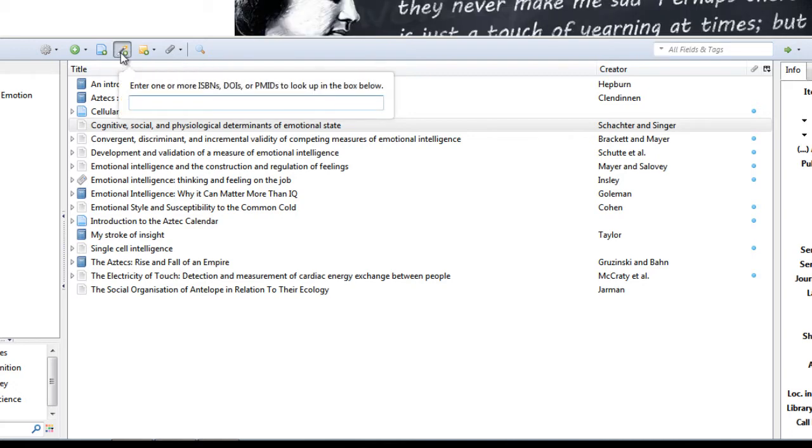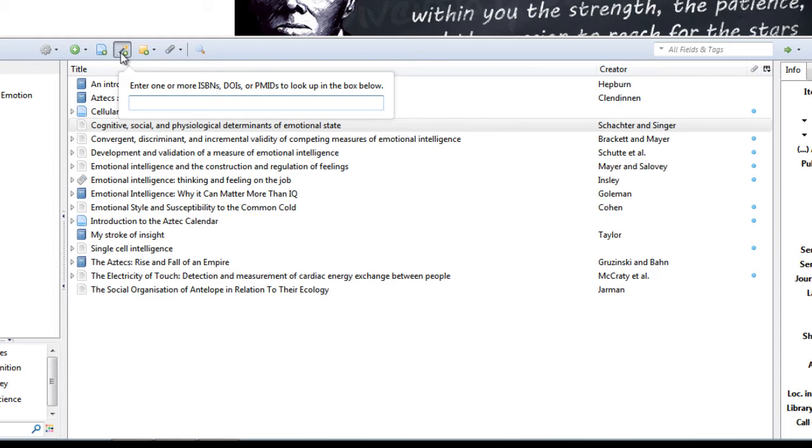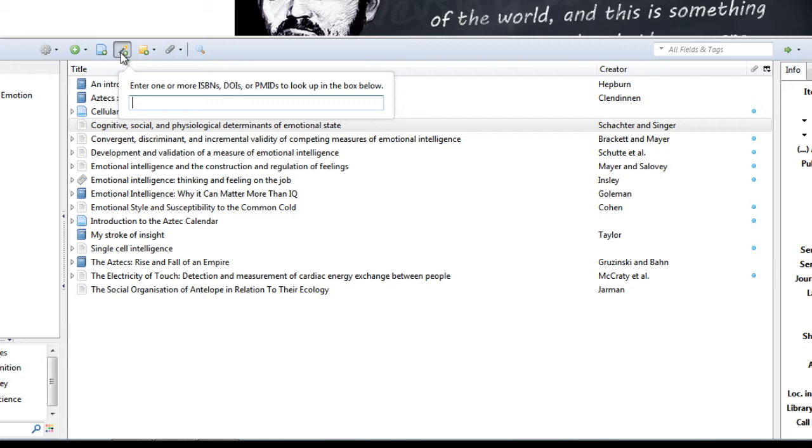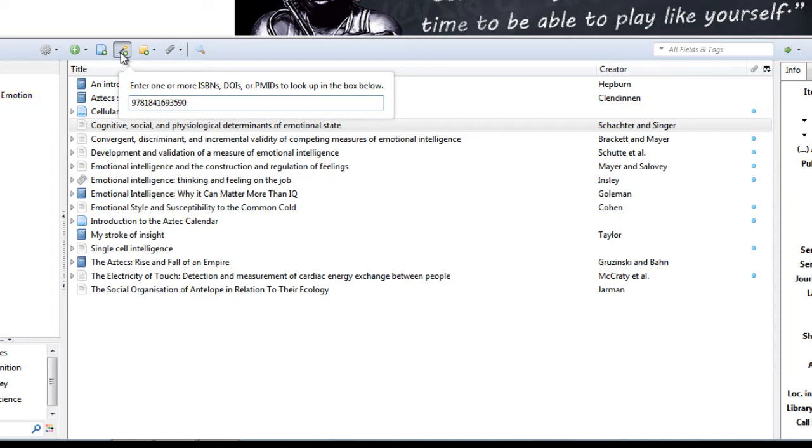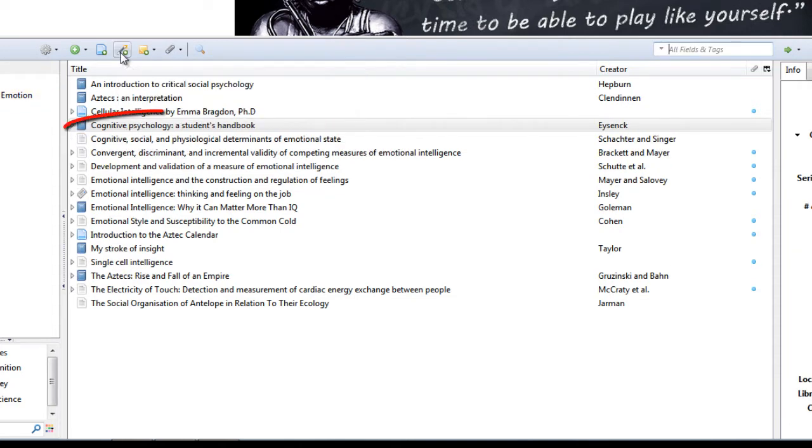Now PMIDs are medical journals, DOIs are all other types of journals, and ISBNs are the codes that you would usually find on the back of most books. So I'm going to paste that ISBN from the back of my book into Zotero now and press enter, and there we go.